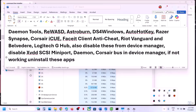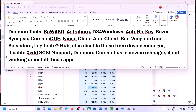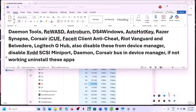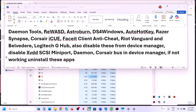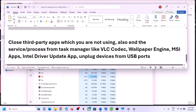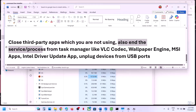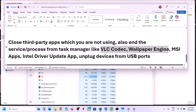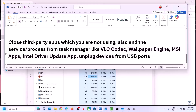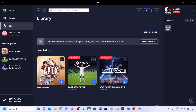Also make sure no other third-party applications like Logitech are running. Close everything you are not using and end services or processes from Task Manager. If you have VLC codec, Wallpaper Engine, MSI apps, or Intel Driver Update running, close those too. Unplug all external devices you are not using. One of the steps shown in this video should help you fix the error. Thank you so much for your time — please like this video and subscribe to my channel.